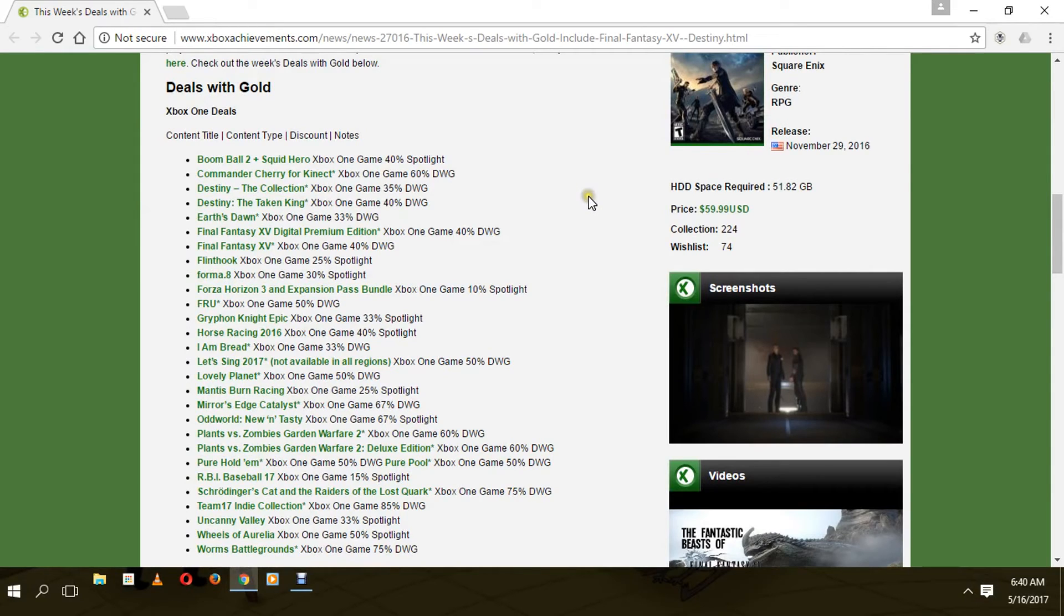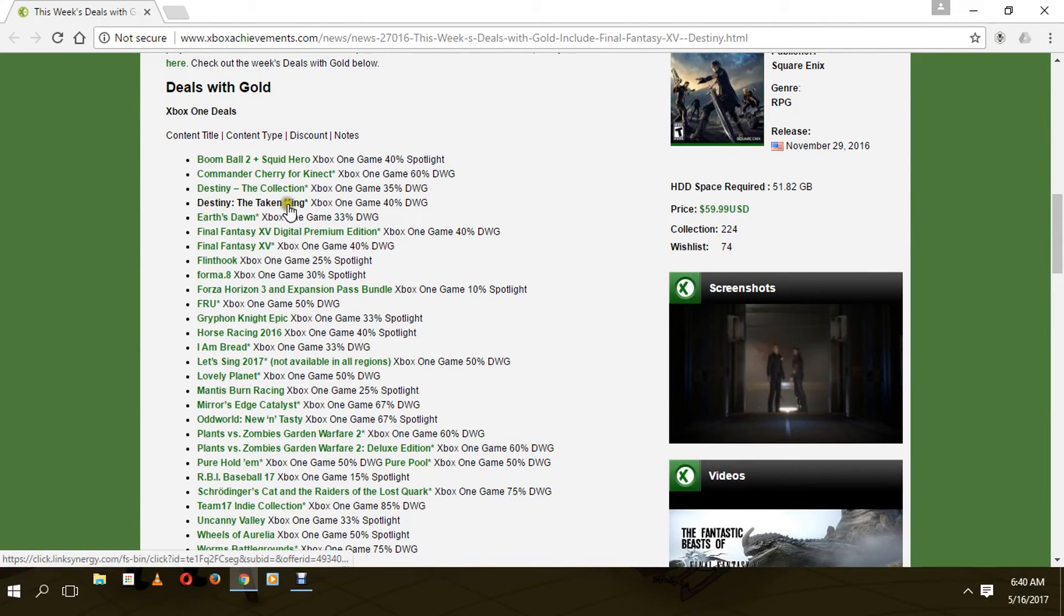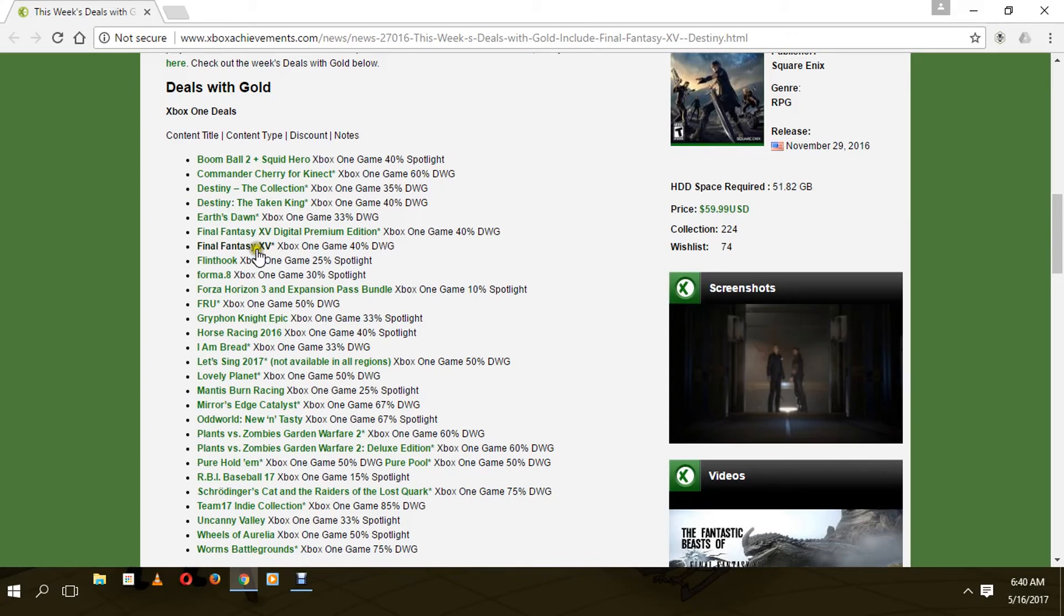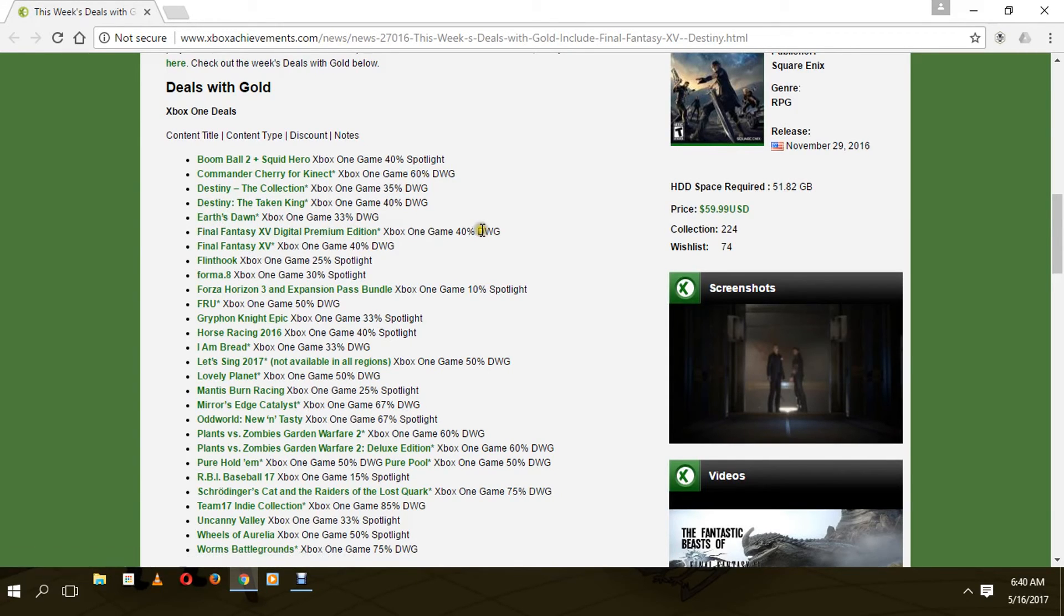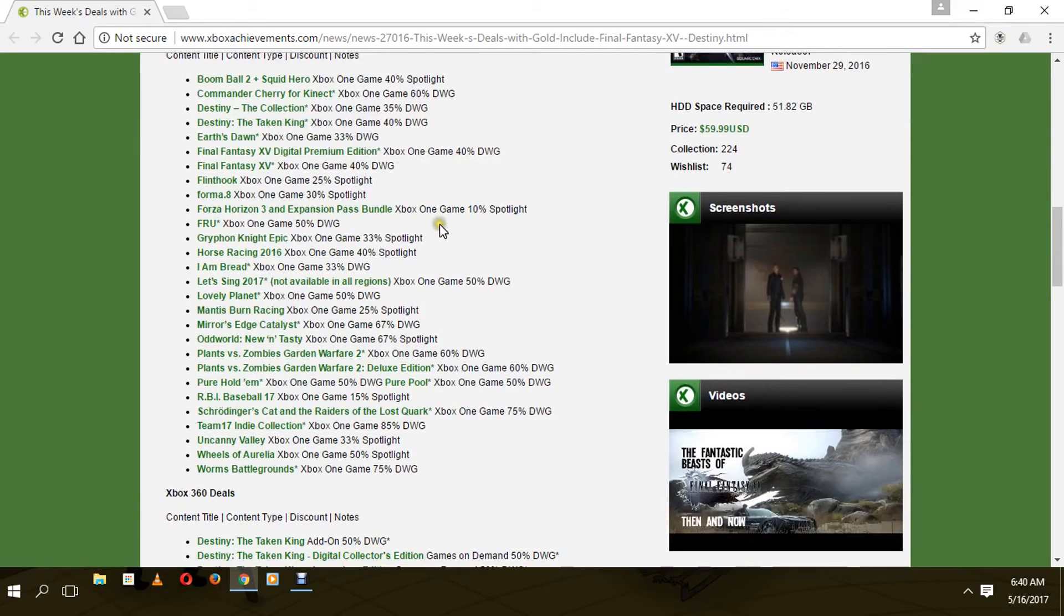Destiny: The Collector's Edition, Destiny: The Taken King - 40% off. Final Fantasy XV, 40% off. Digital Premium Edition, 40% off. They have a whole bunch of other games down here too.